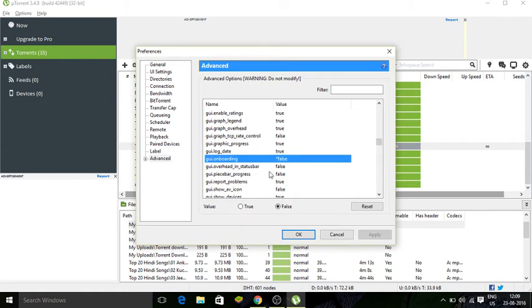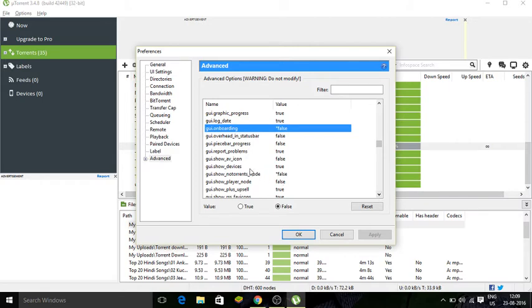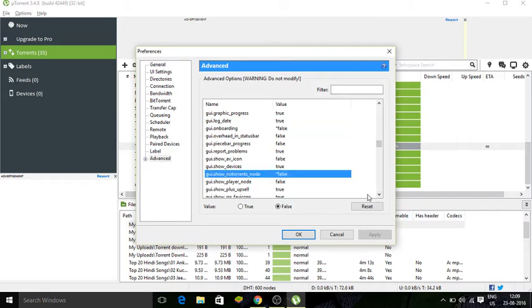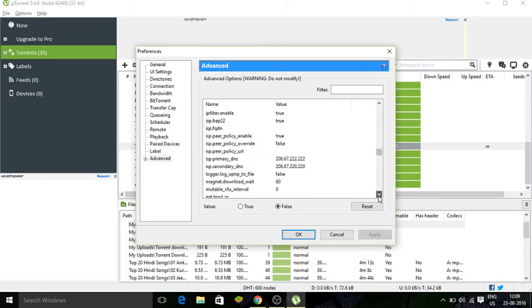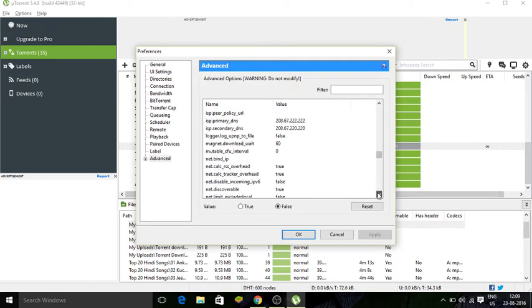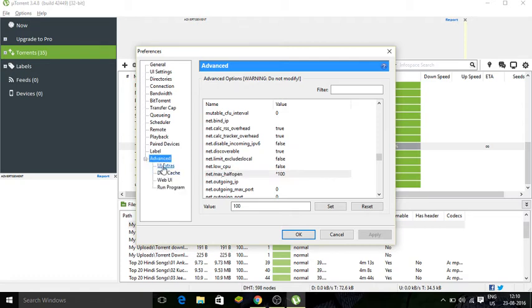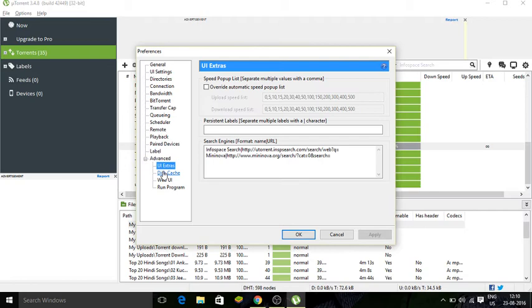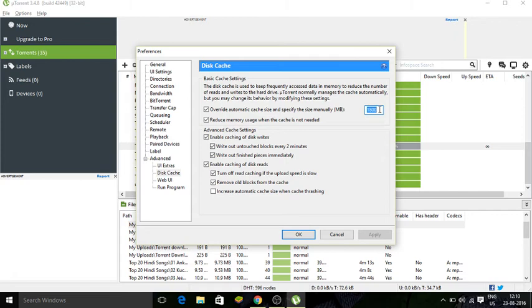GUI onboarding, this is false, make sure this is false. One more is GUI show no torrents note, make sure this is false too. Magnet download weight is 60, make sure that too. So yeah, net max half open, this is the important part, need to put hundred, whatever value it is just put in hundred and it'll obviously come with the star in it. You can even check out these settings if they are important to you. So here I have automatic cache size of specify and the size manually 1800. So that's the override automatic cache size. And that's it, I think that's it.